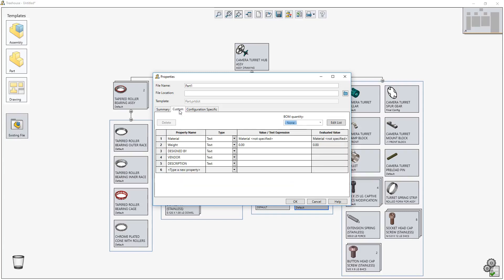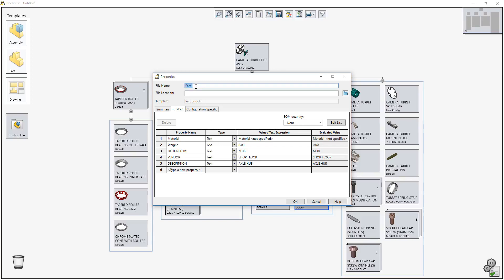In Treehouse 2019, you can now create custom properties and apply values to new and pre-existing files without having to open them in SolidWorks. This is yet another powerful way Treehouse helps you manage your critical design information.